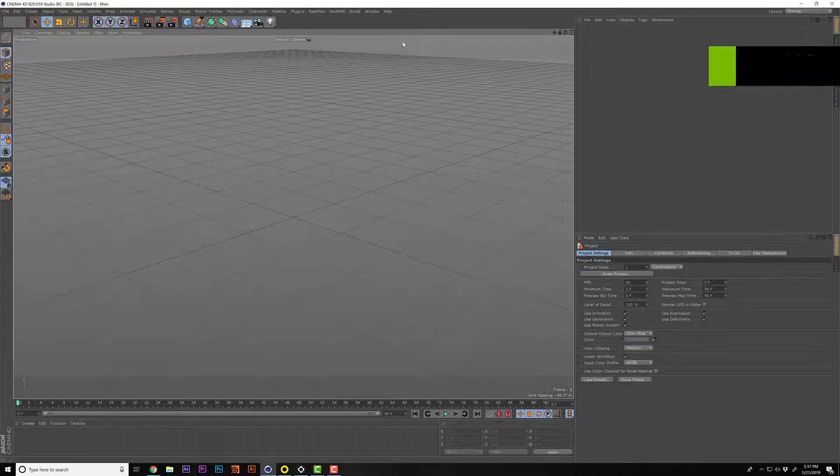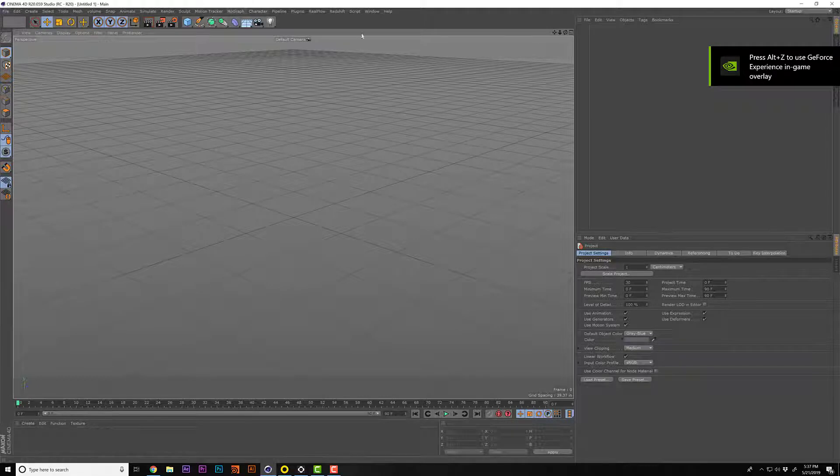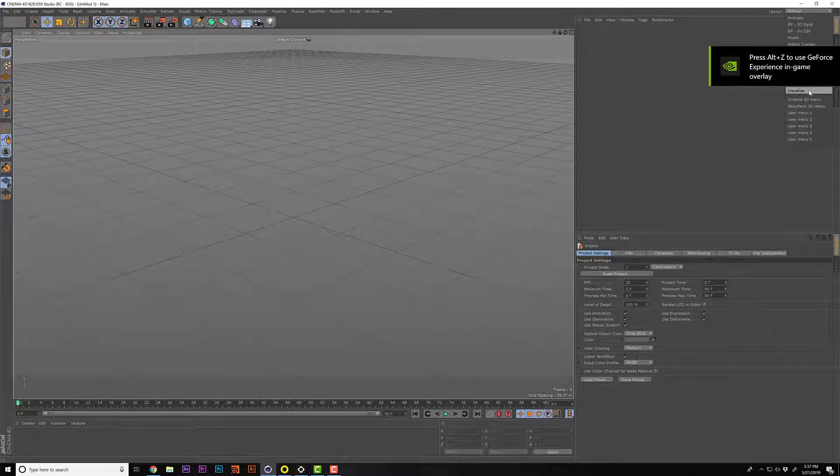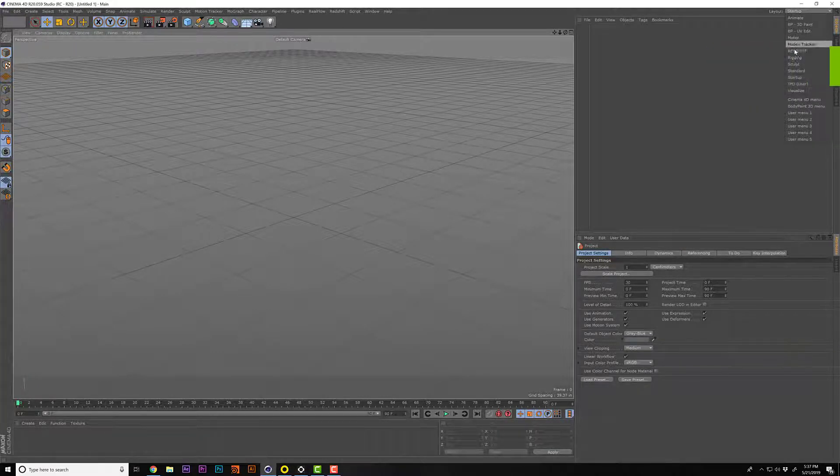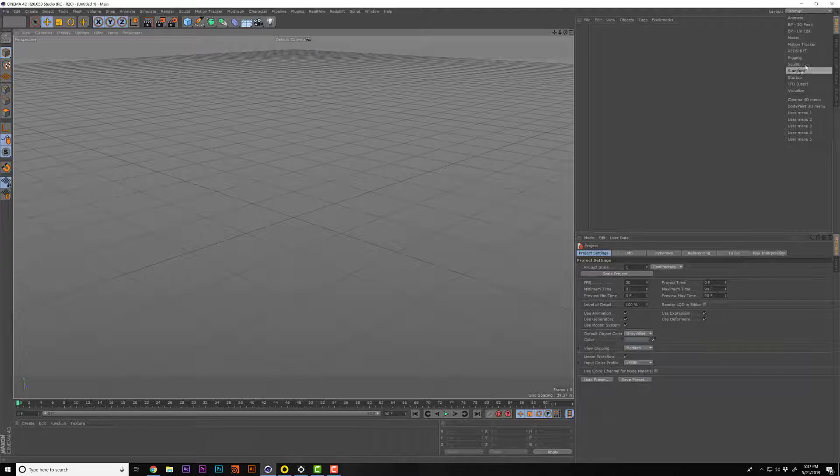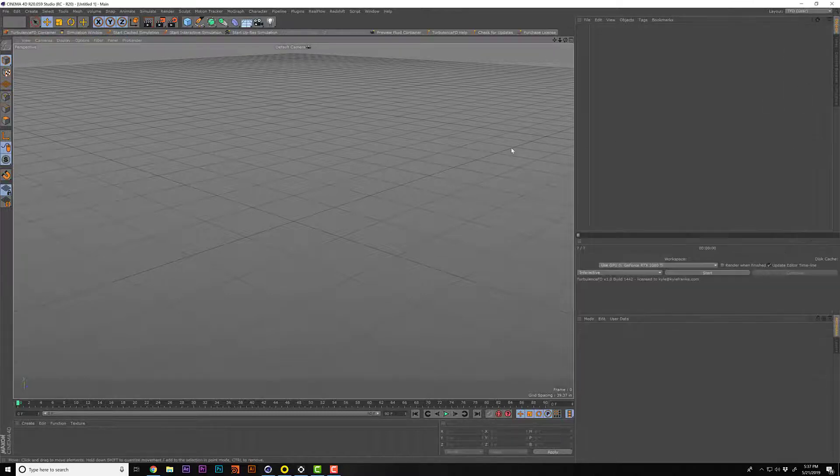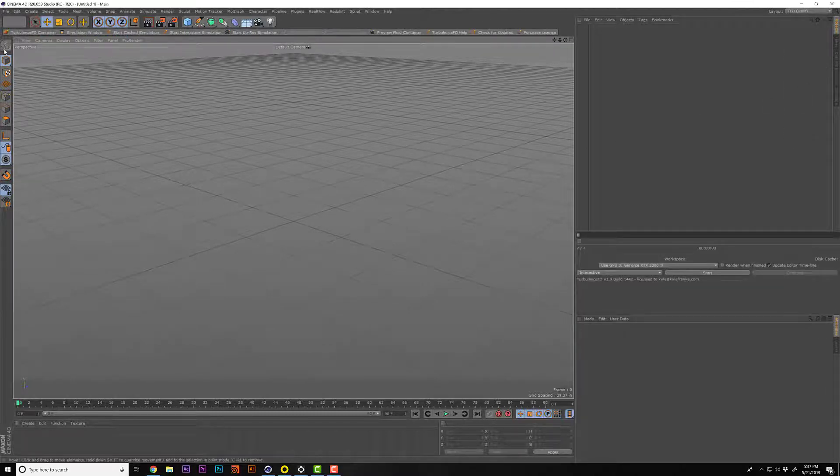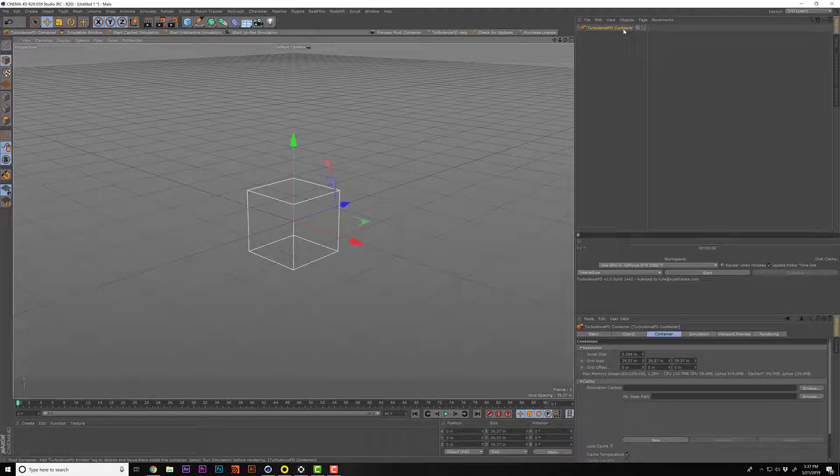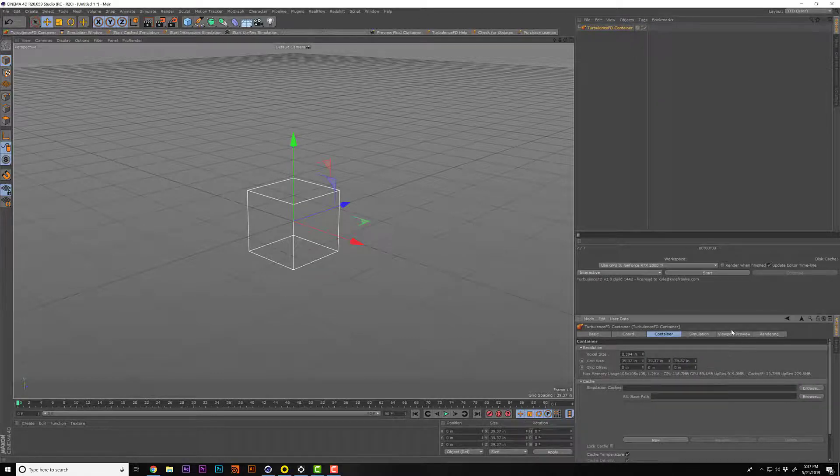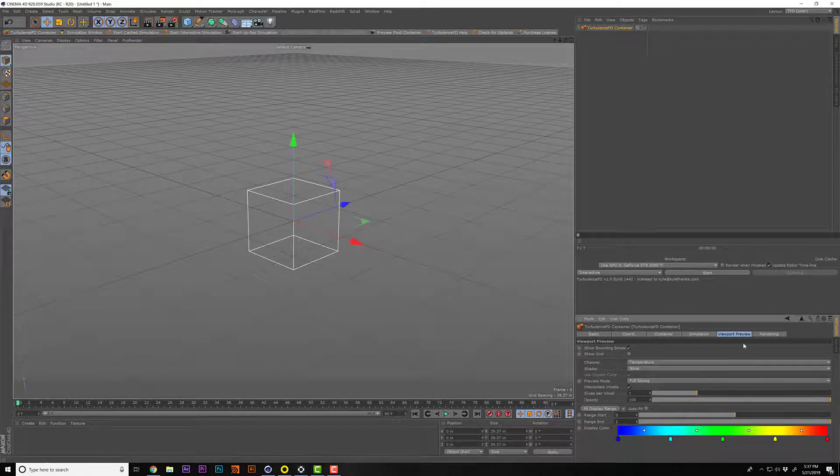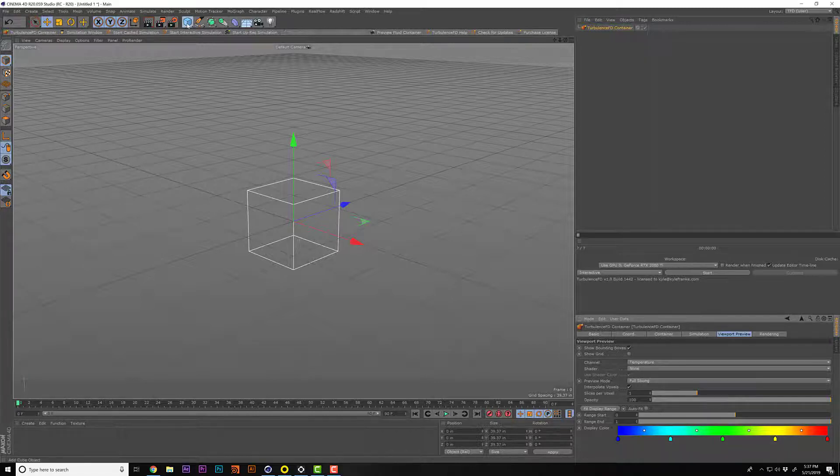All right, let's change over to my Turbulence FD layout. Oh, look at that! There's a bounding box right away. Viewport, good to go. Preview, awesome.